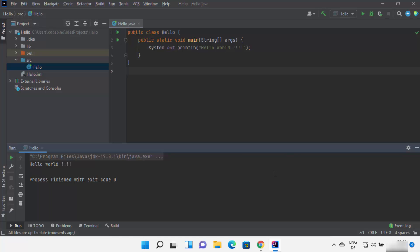This is how you can install IntelliJ IDEA on your Windows 11 operating system. I hope you've enjoyed this video and I'll see you in the next one.